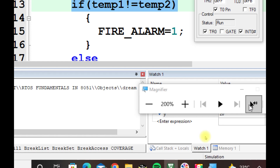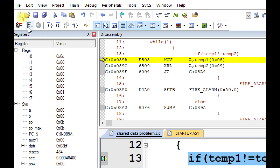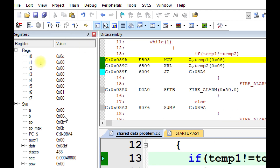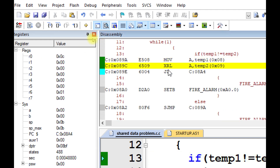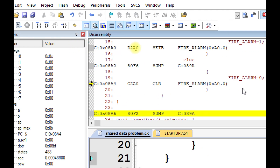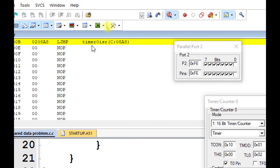Initially, Temp1 and Temp2 are both zero. Temperature 1 is moved to the accumulator, which is zero. After XORing, the accumulator content is also zero. Because the accumulator content is zero, we are clearing the fire alarm on P2.0. The program execution then jumps to the interrupt service routine to update the temperature.